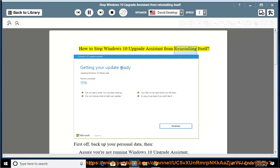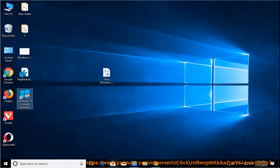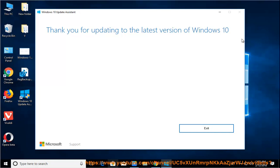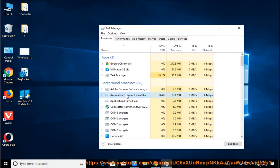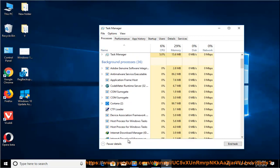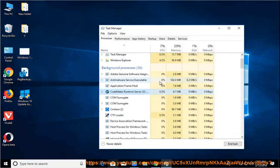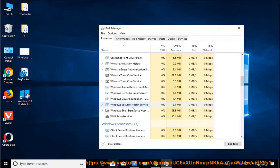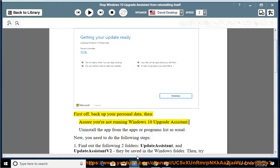How to stop Windows 10 Upgrade Assistant from reinstalling itself. First off, back up your personal data. Then assure you're not running Windows 10 Upgrade Assistant. Uninstall the app from the Apps or Programs list as usual.